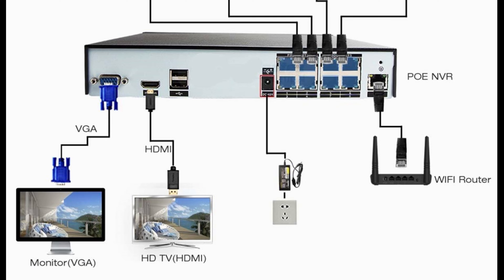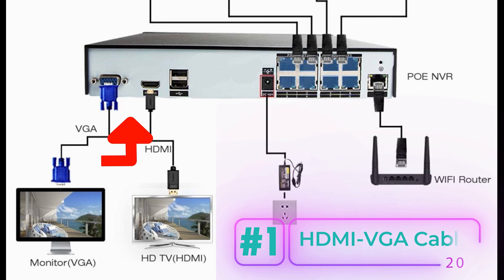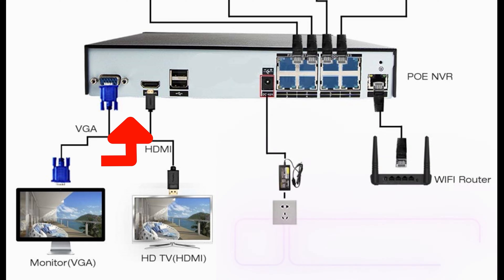The first method for accessing Dahua NVR or DVR is connecting the NVR with the TV via HDMI cable or VGA cable.